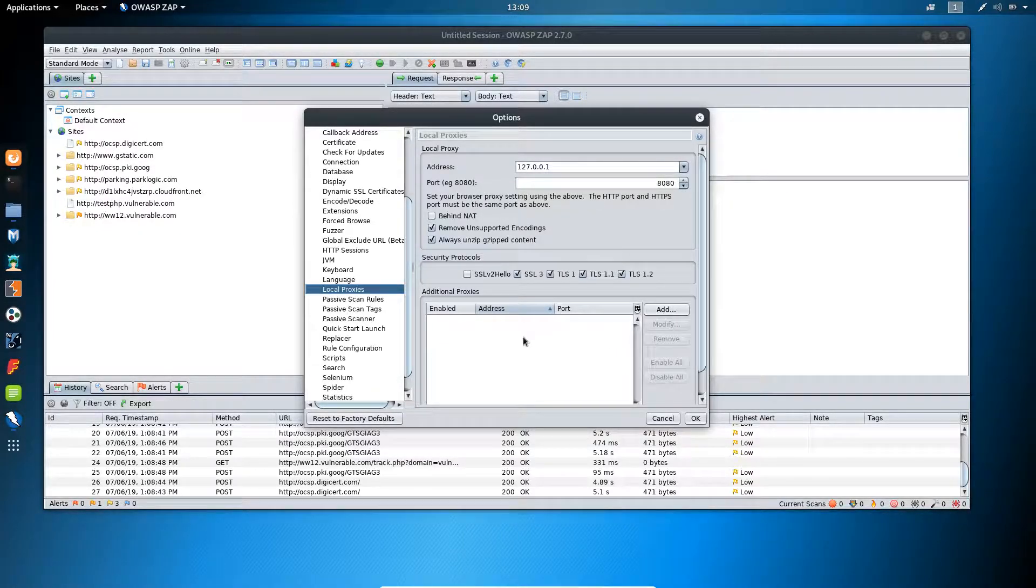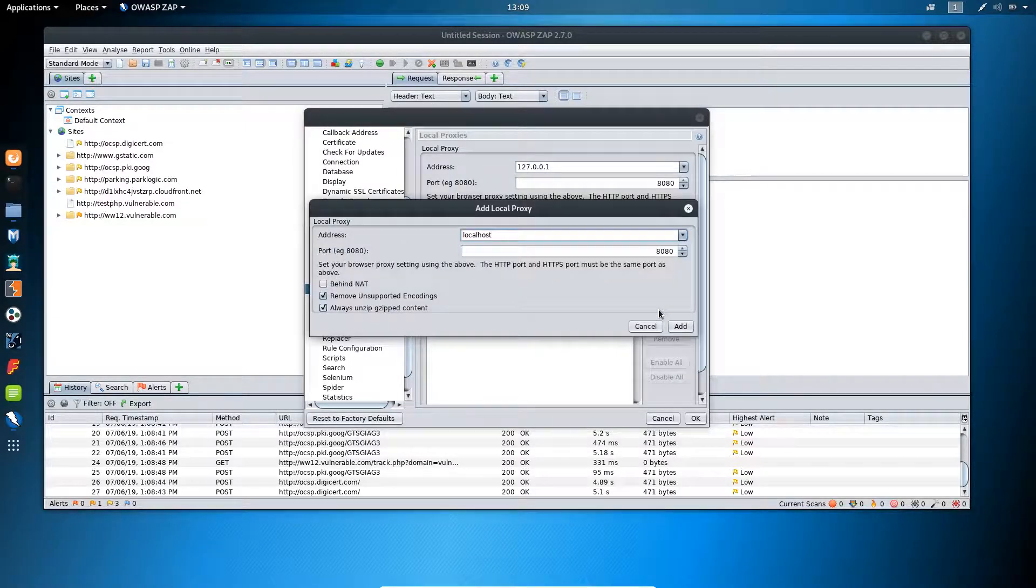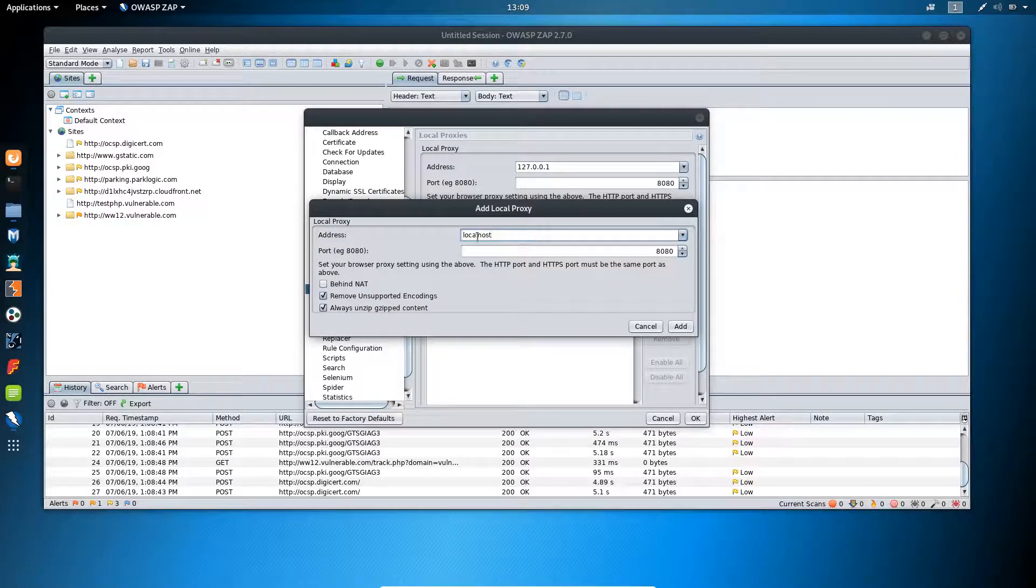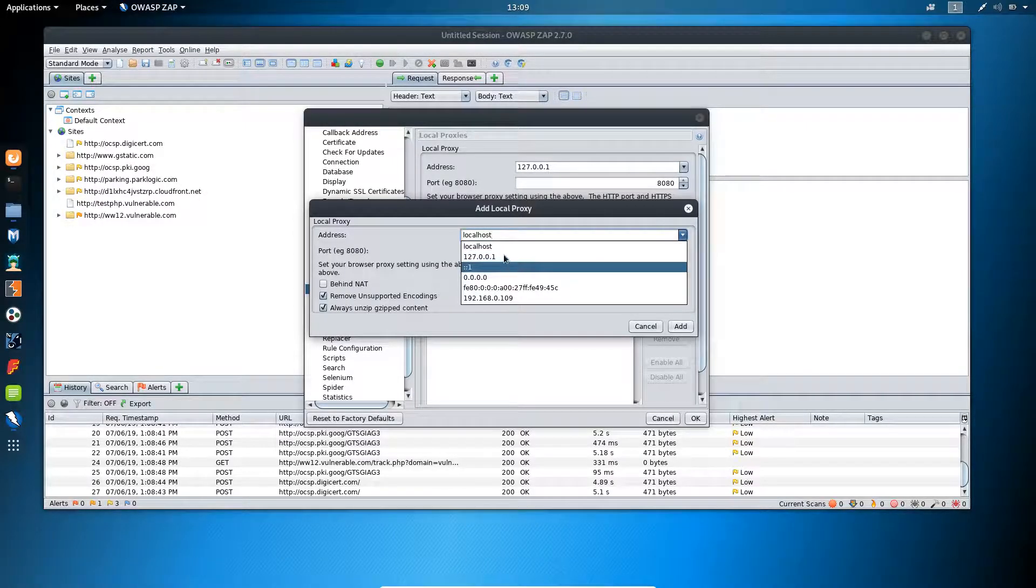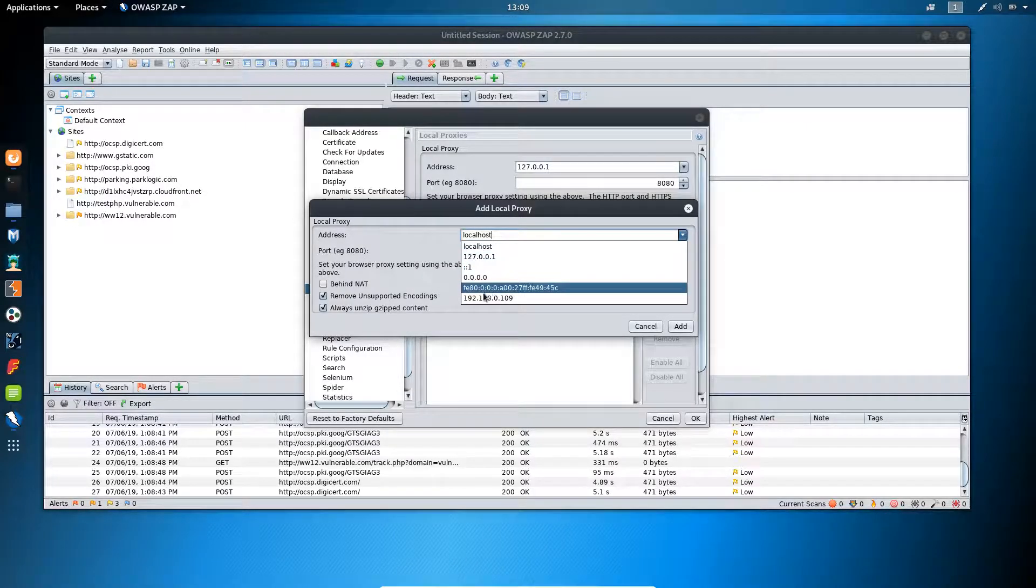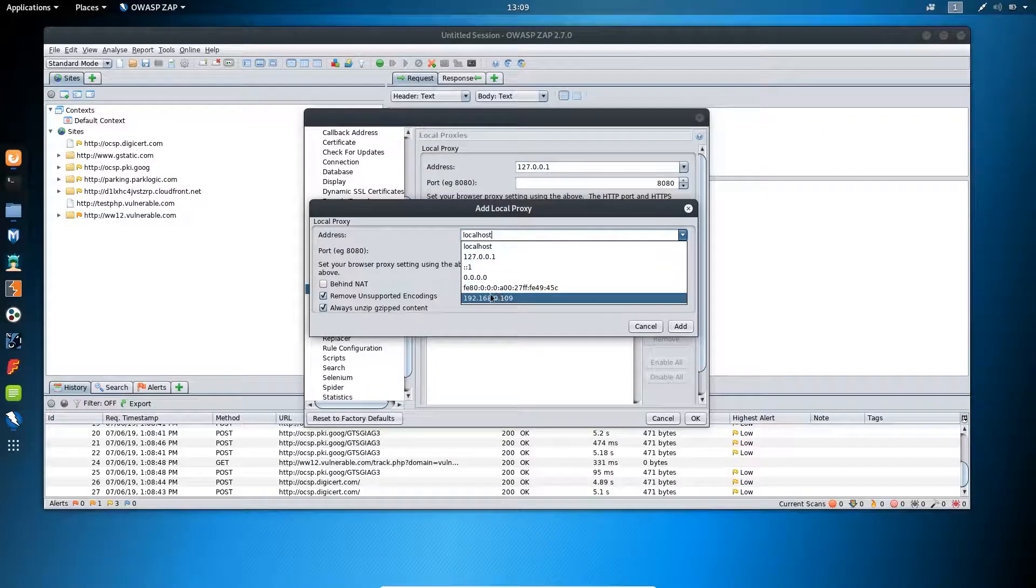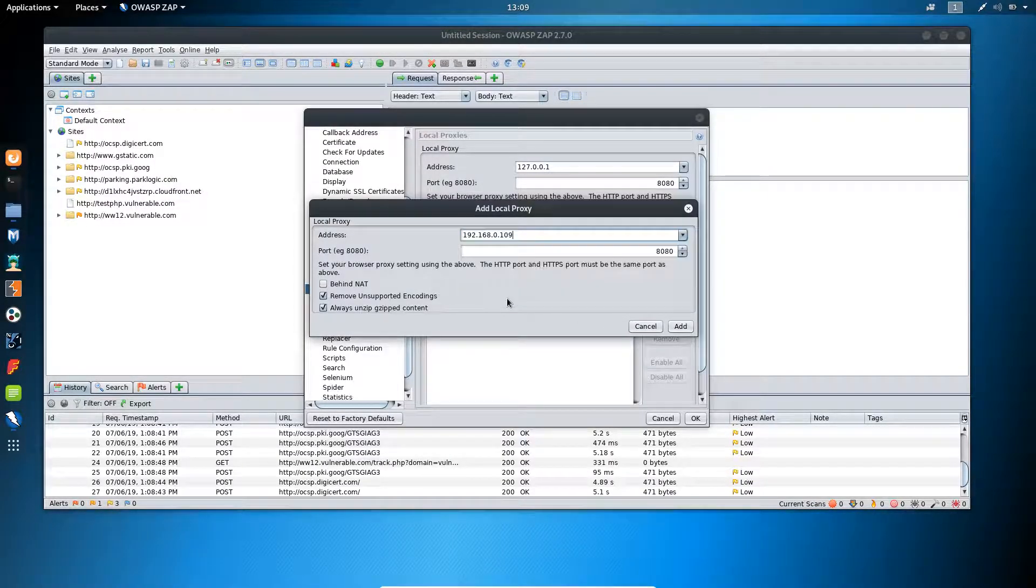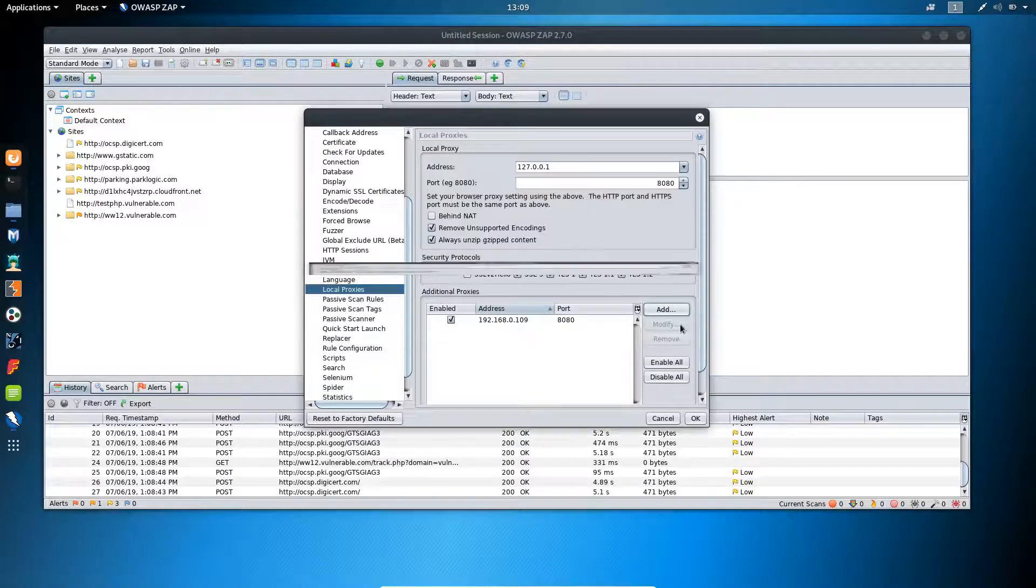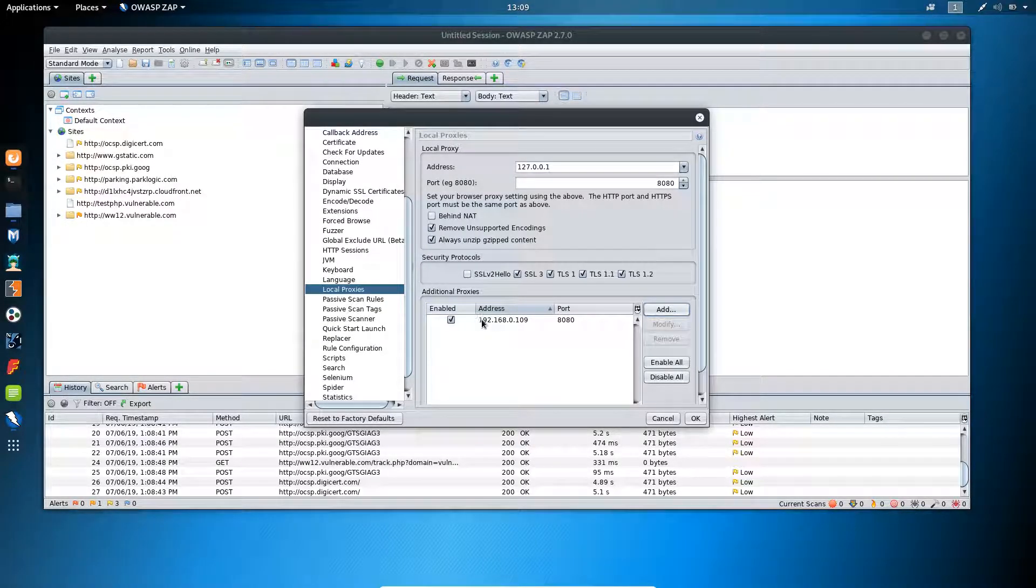You can add additional proxies by clicking on add button and you can type proxy and the port number or you can select options given here. So you can see additional proxy has been set up.